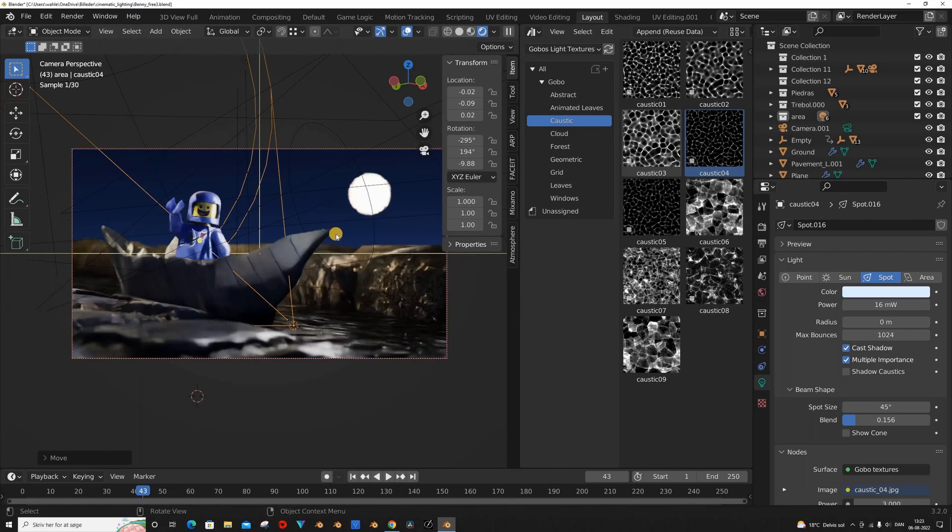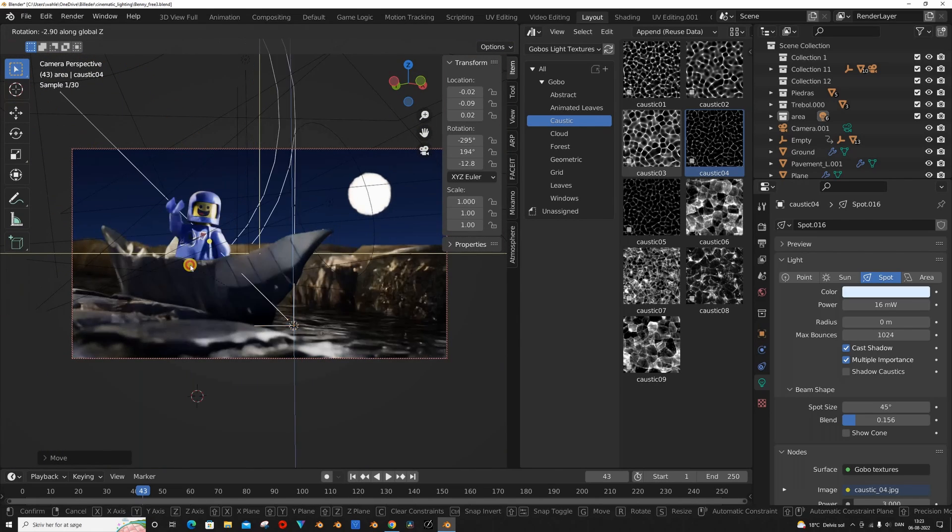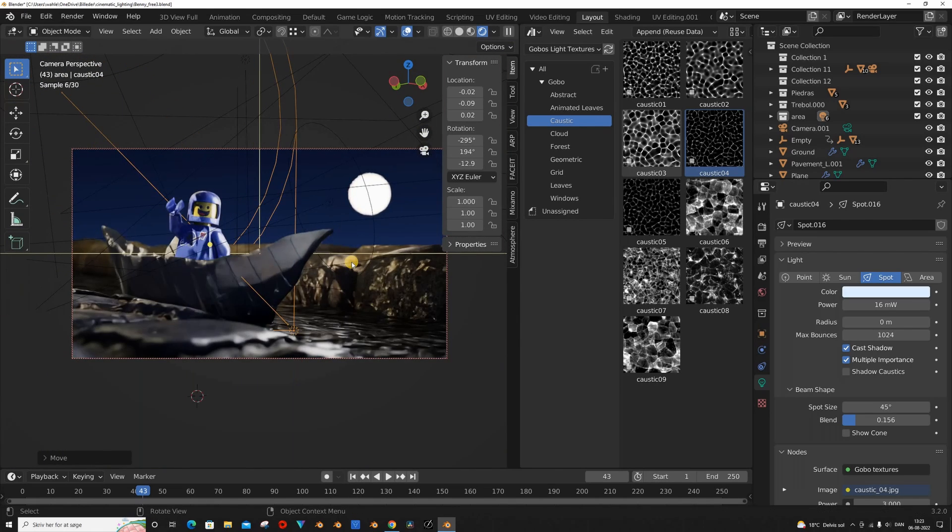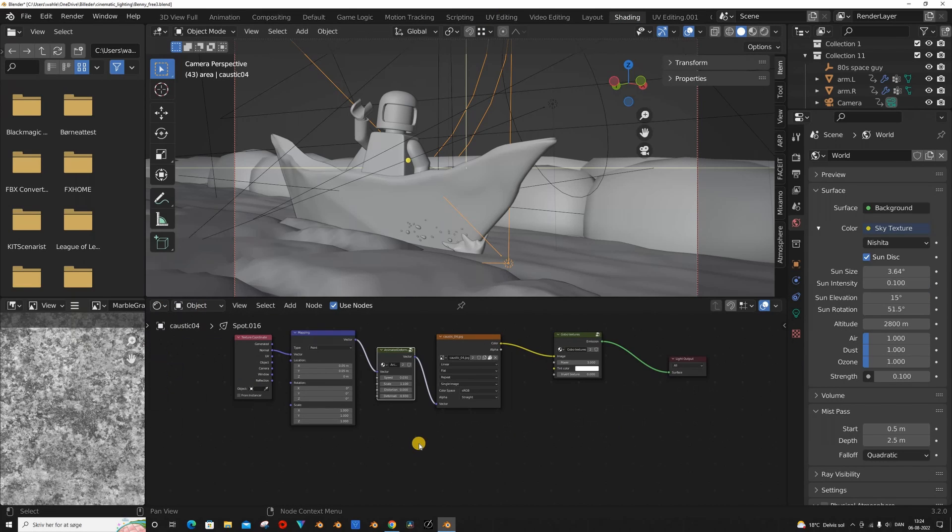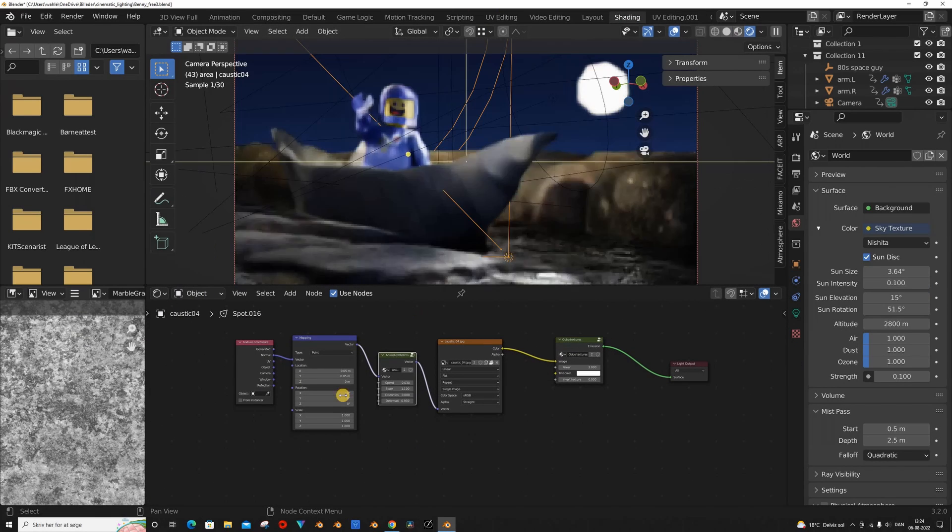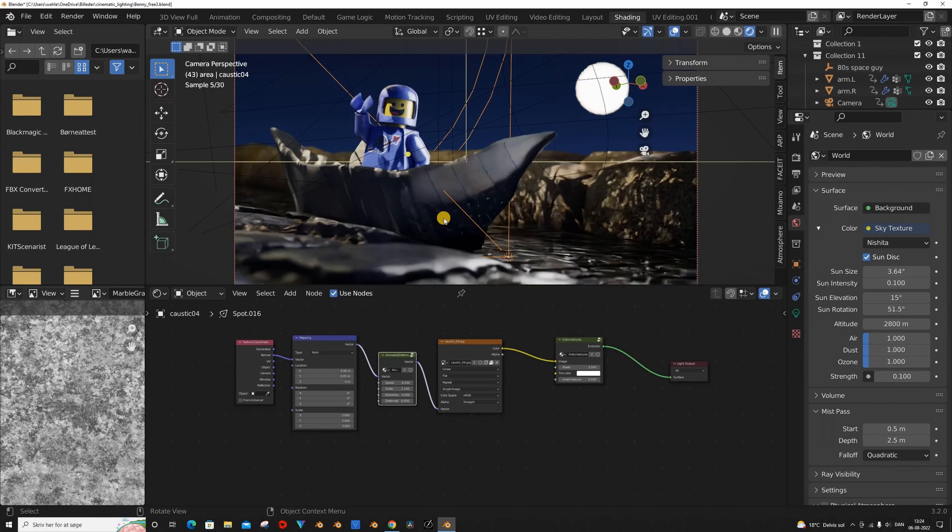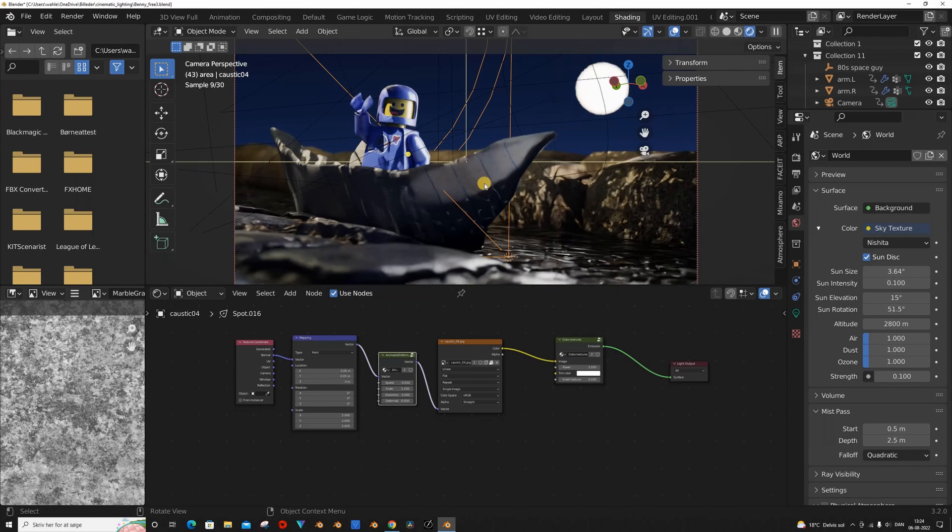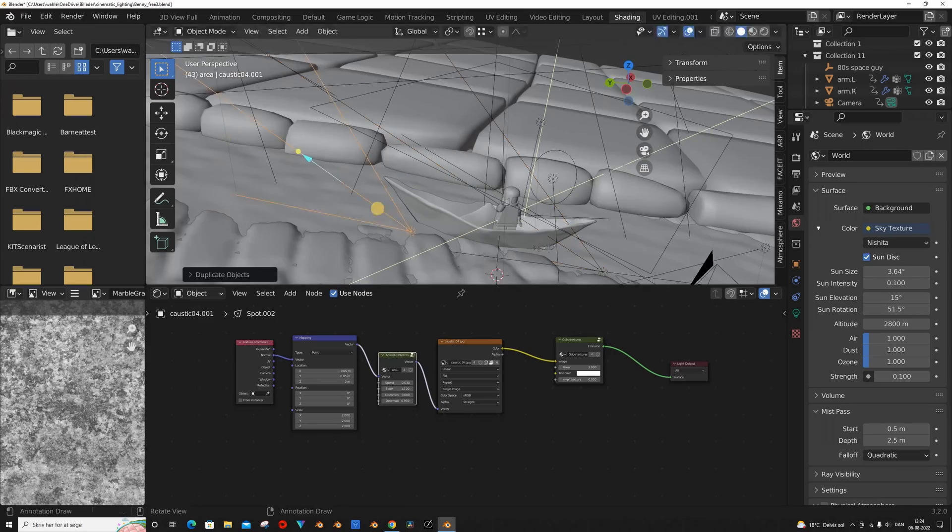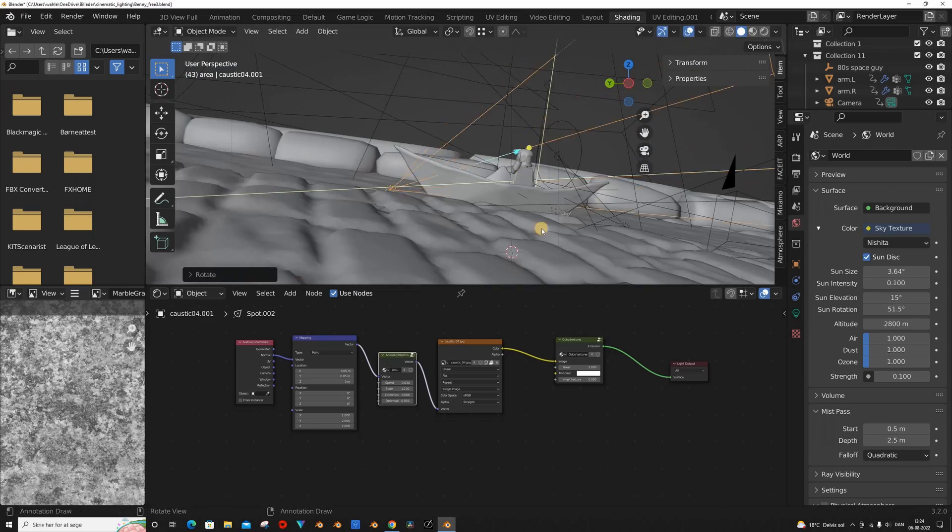Once again, this took around 2 minutes, and if you go under the Shading tab, you can even customize the texture. As I said, it's 100% customizable. And I just changed the scale of a mapping node to make it fit my need.